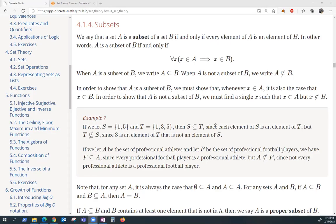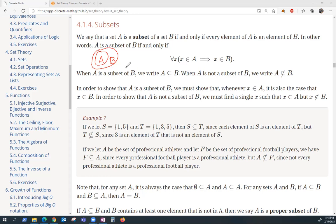For the second set theory video, we're only talking about two things: subsets and power sets. A subset is kind of exactly what it sounds like. A is going to be a subset of B if A lives inside a bigger set B. A is a subset of B because if I take any element inside of A, say that blue dot, that blue dot is also inside of B.